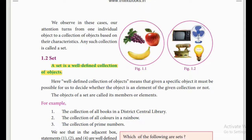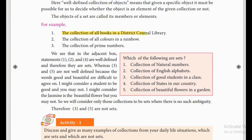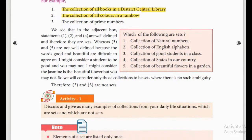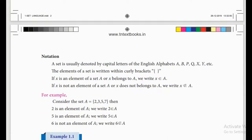Look here — that is a set of electrical items. So the set definition is very important. A set is a well-defined collection. For example, the collection of all books in the district central library, the collection of all colors in the rainbow, and the collection of prime numbers — these are examples of sets.